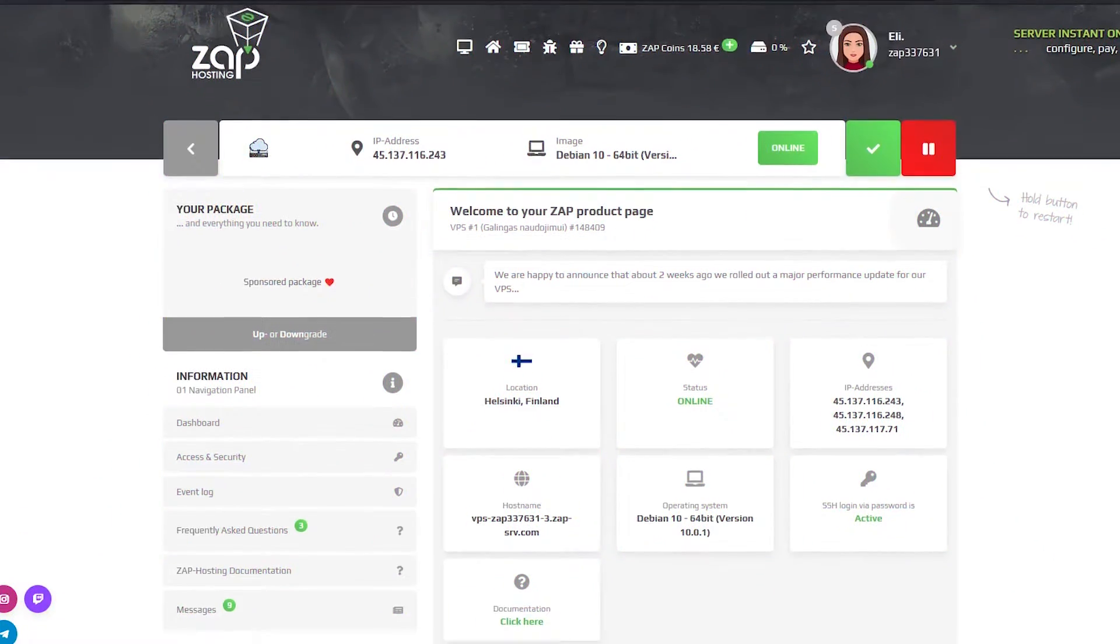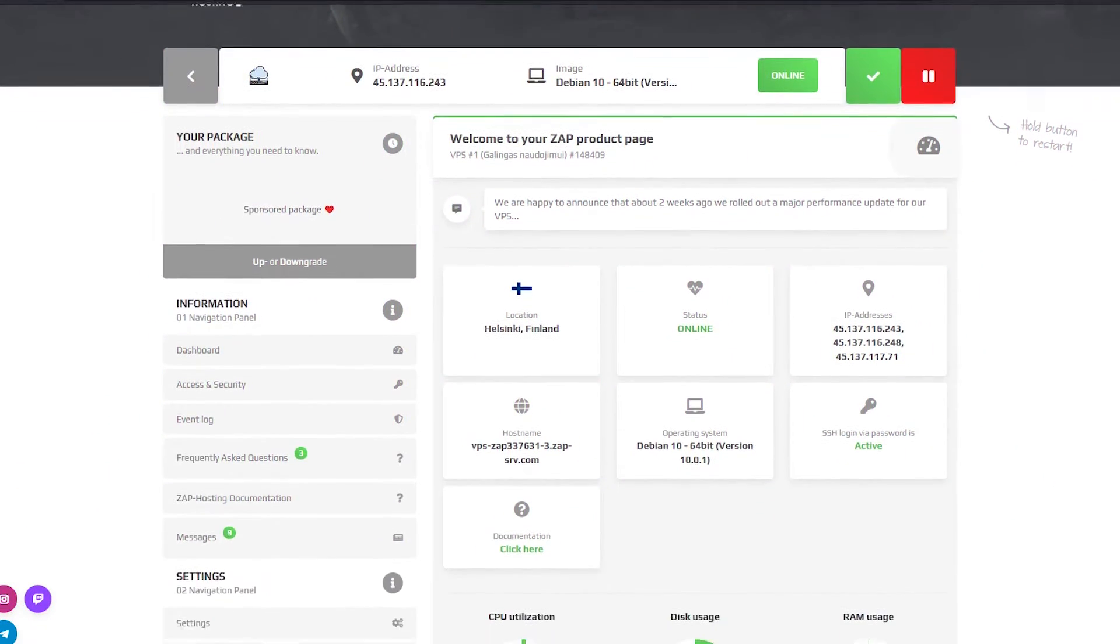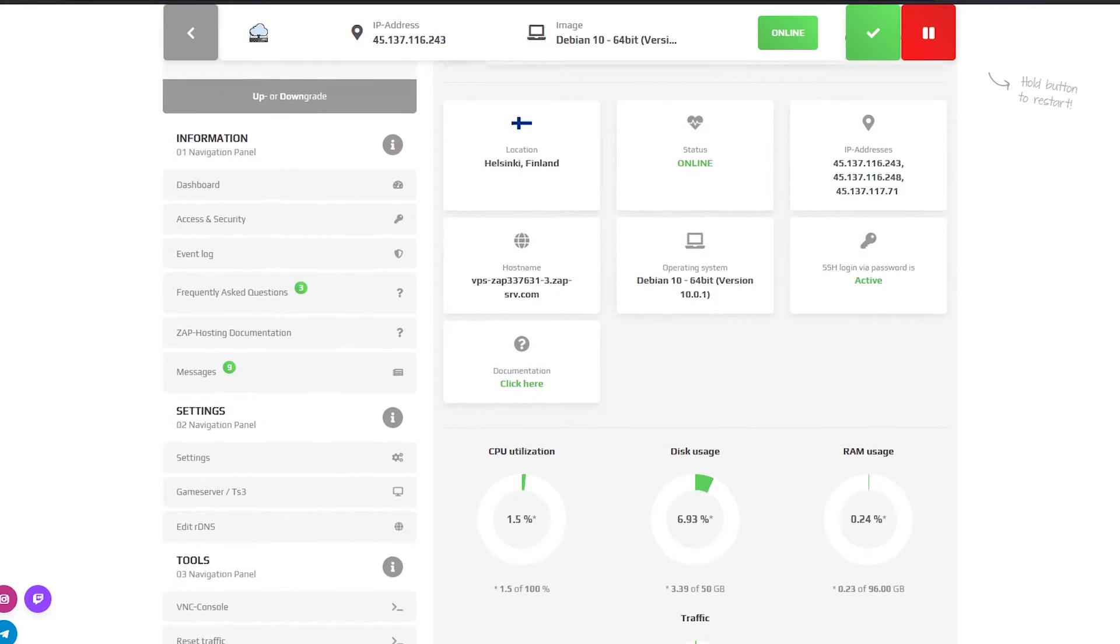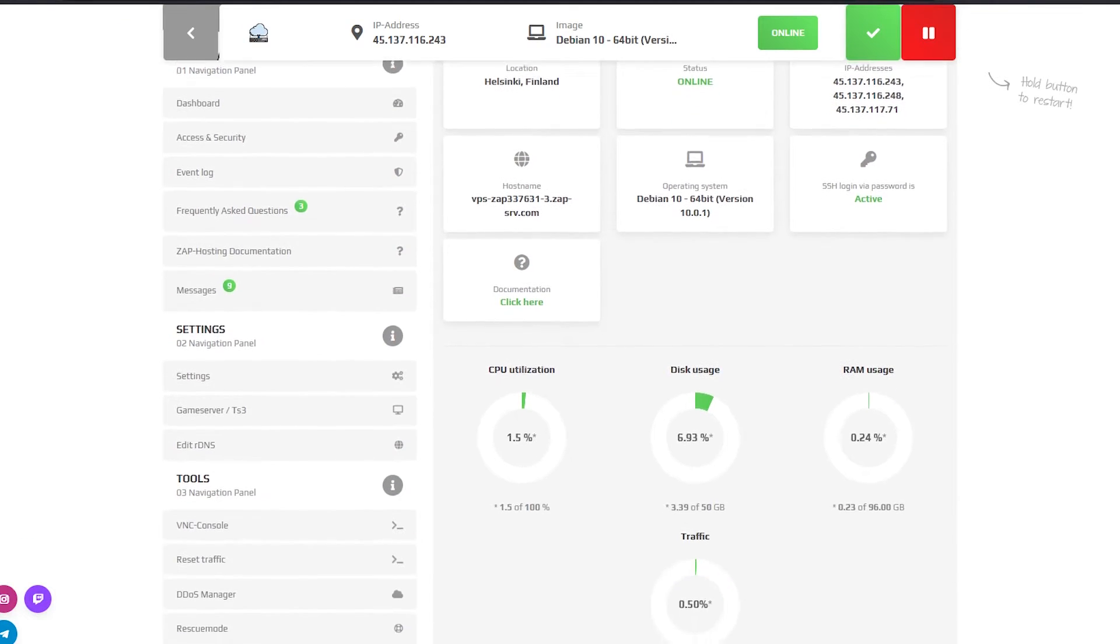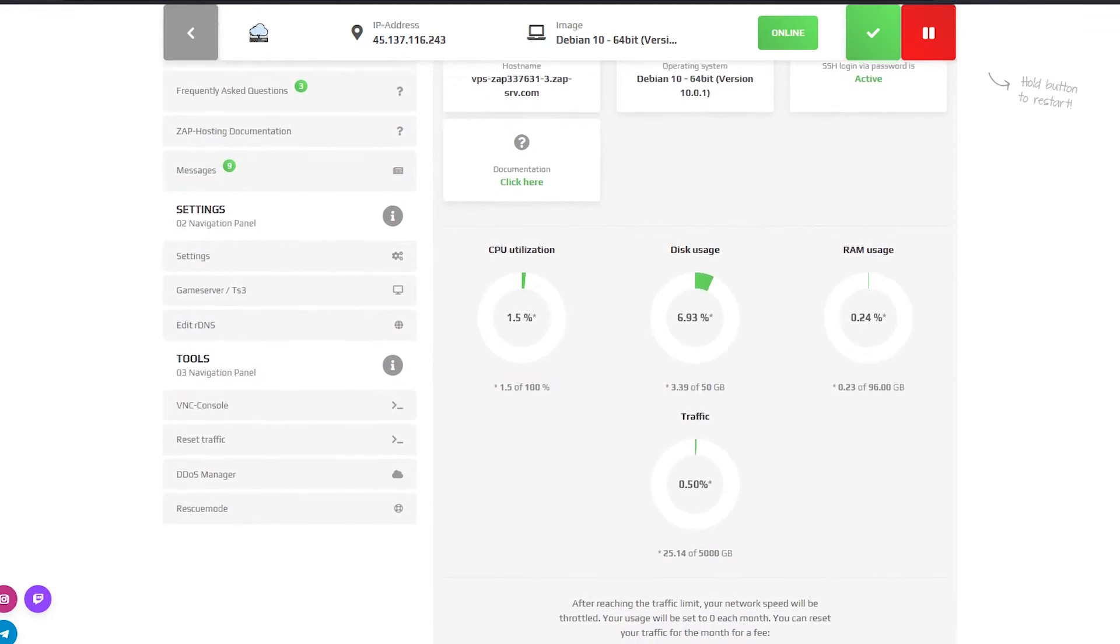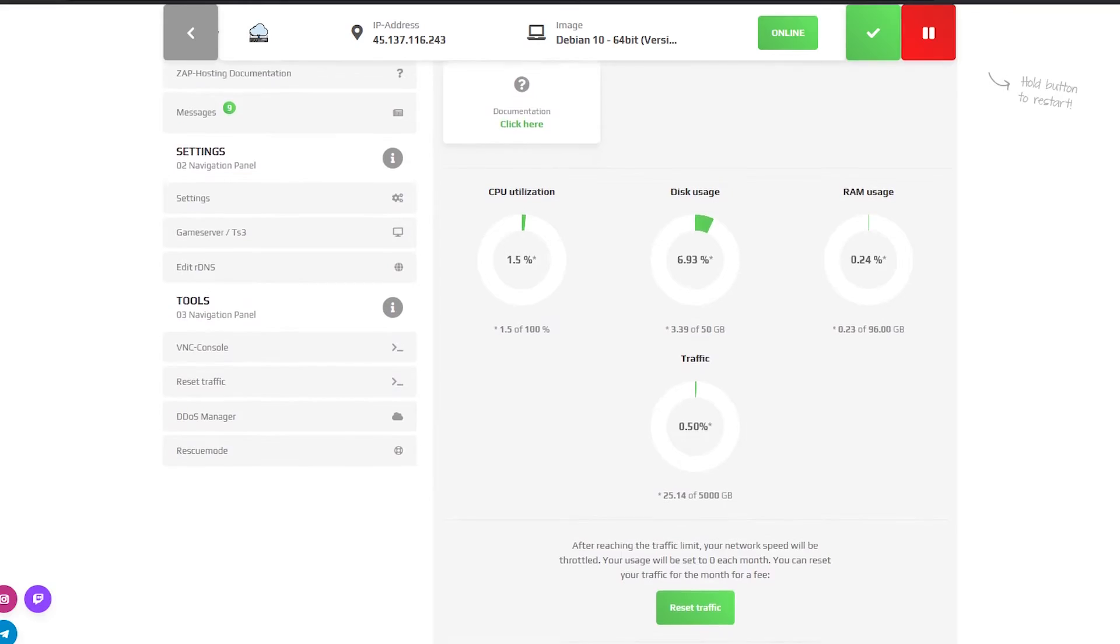On the dashboard page you can find your server IP, start, stop and restart the server, and check the CPU, RAM, disk and traffic usage.